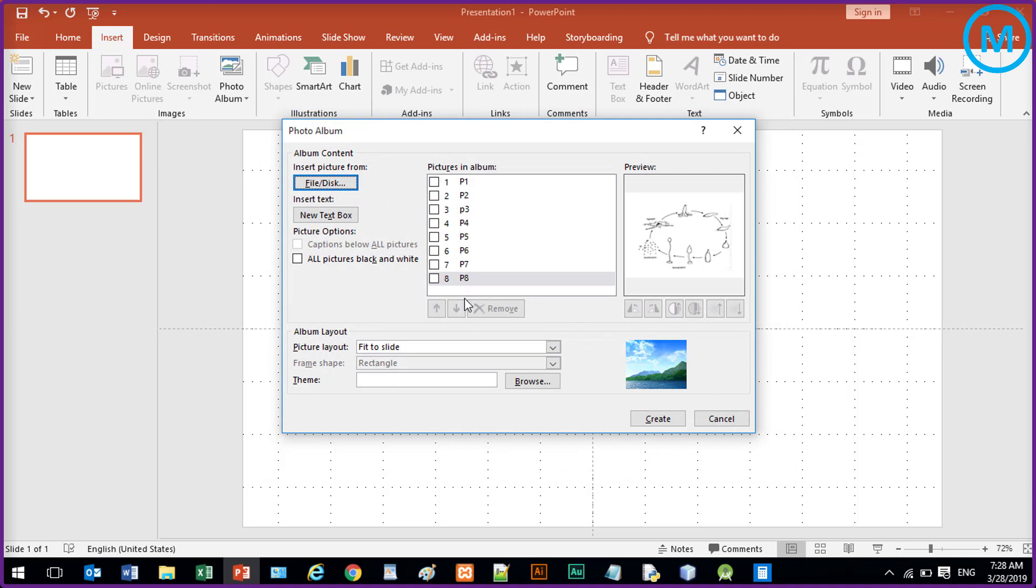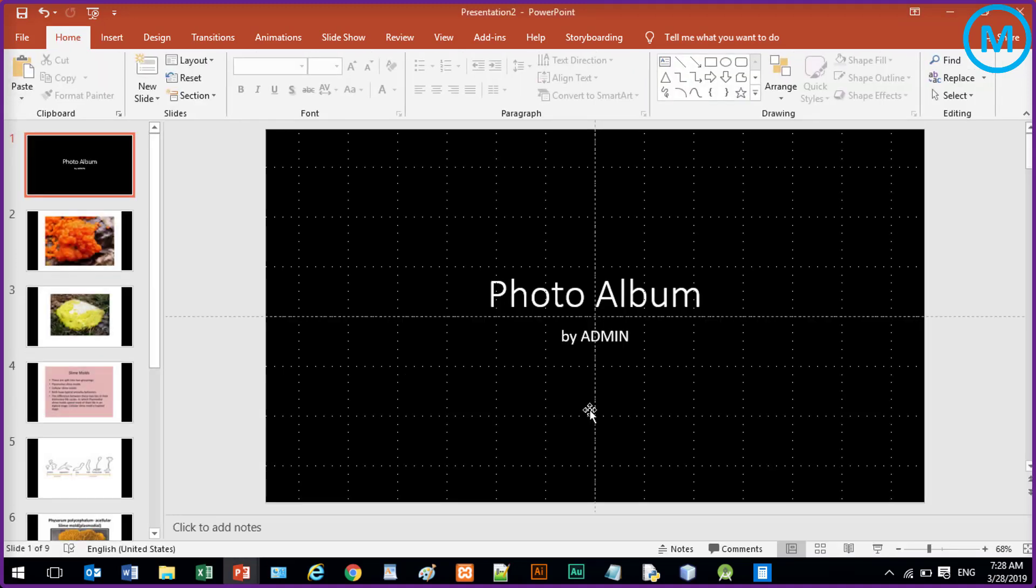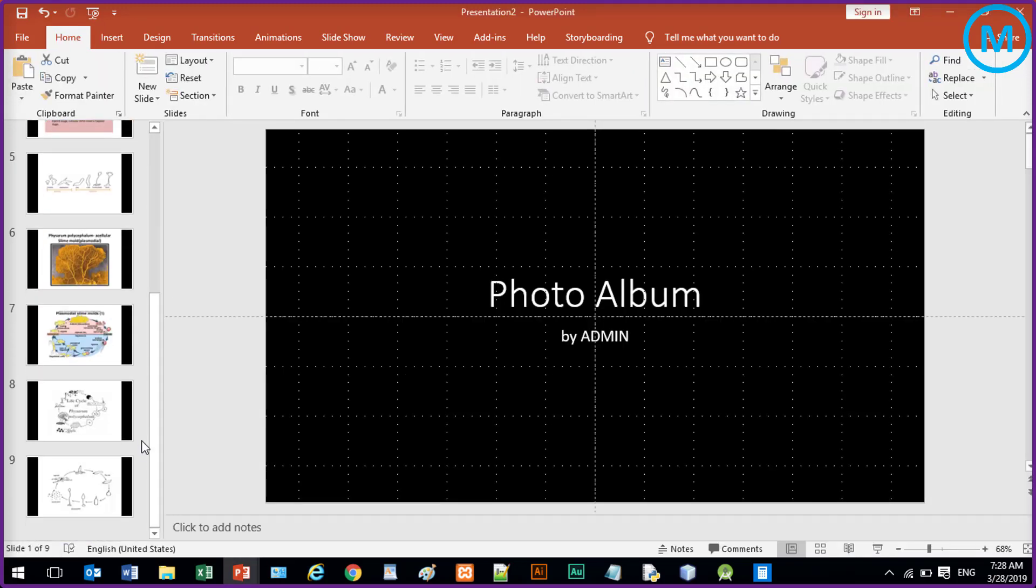So all your pictures are here. Now click on Create. You don't need to change any settings here. So you can click Create and here are the slides.